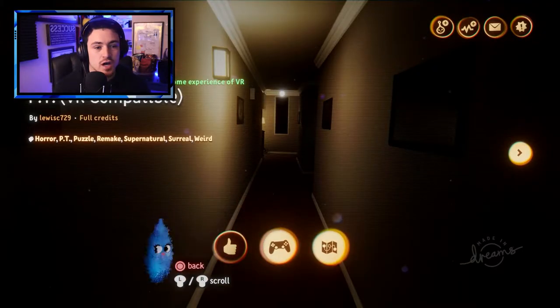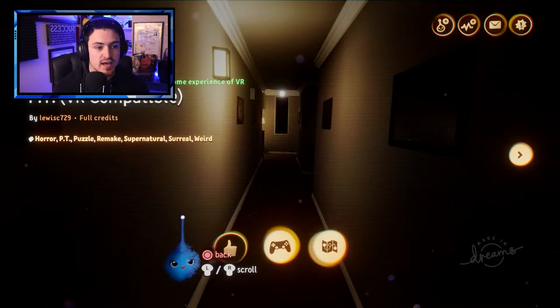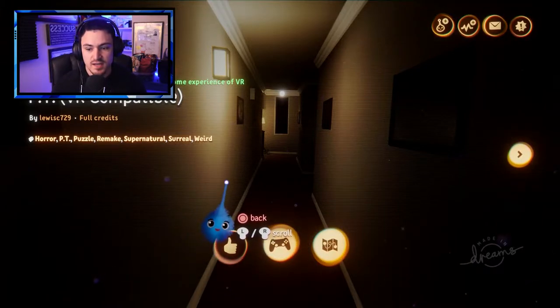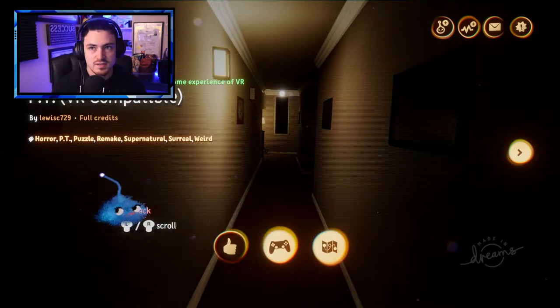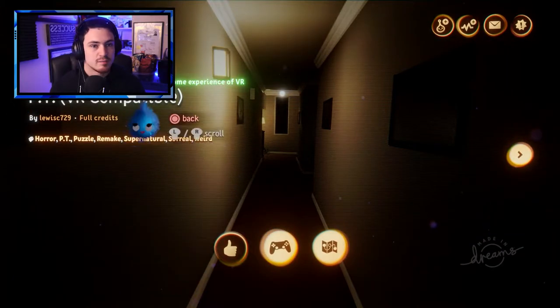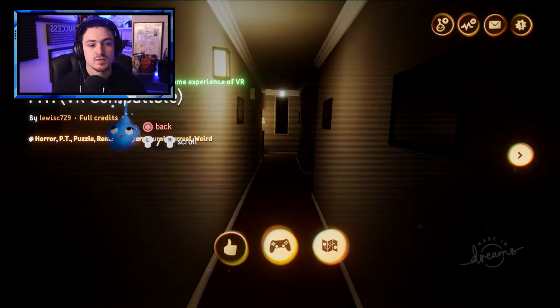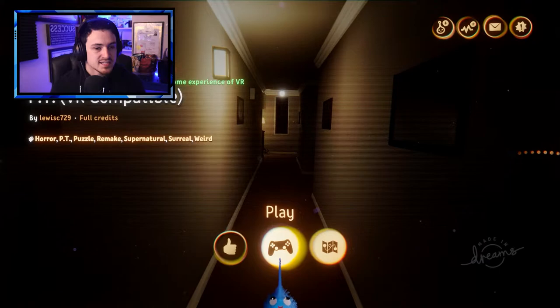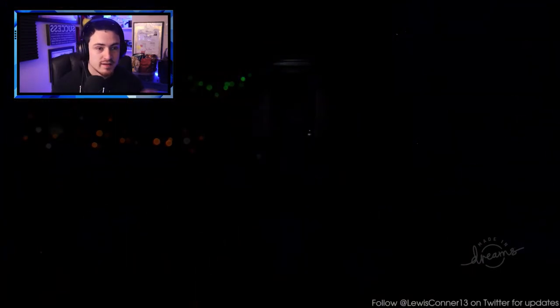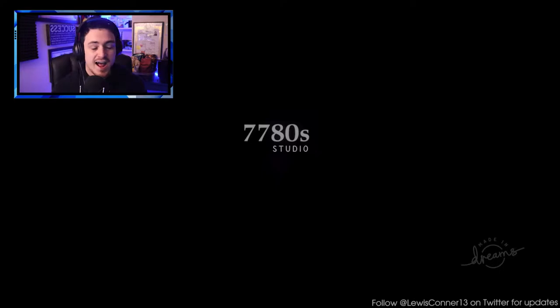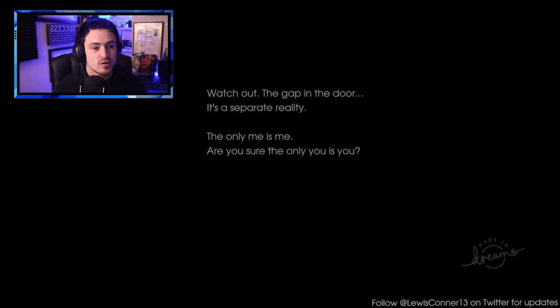You're welcome for that. So that's what PT is. It was a game that was supposed to be a first-person Silent Hill, and then it got canceled because of a lot of drama that I don't even want to get into. PT is back, and I heard really good things about this. We're going back in the game, and I want to see if anything... Watch out. The gap in the door, it's a separate reality. The only me is me.